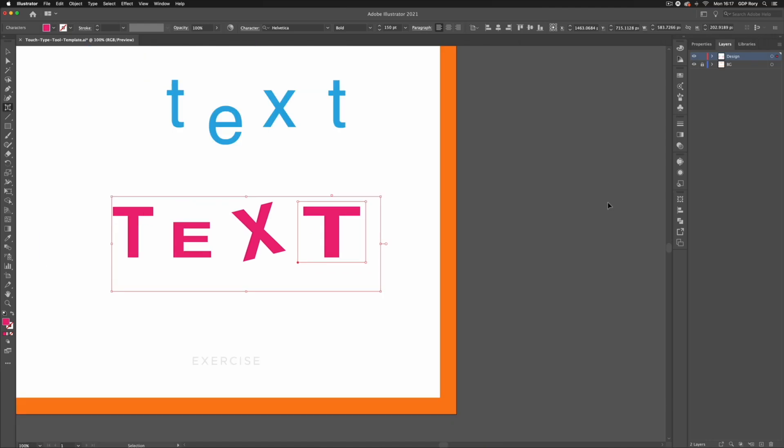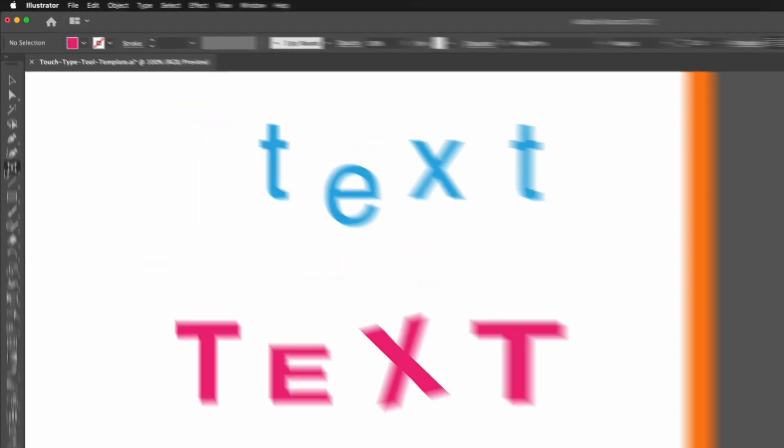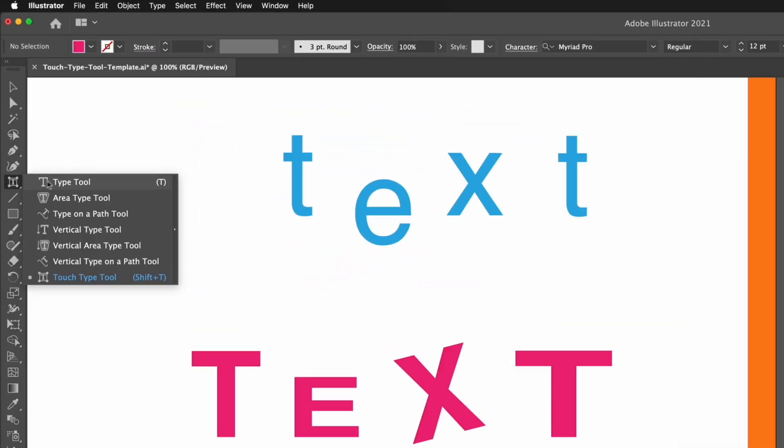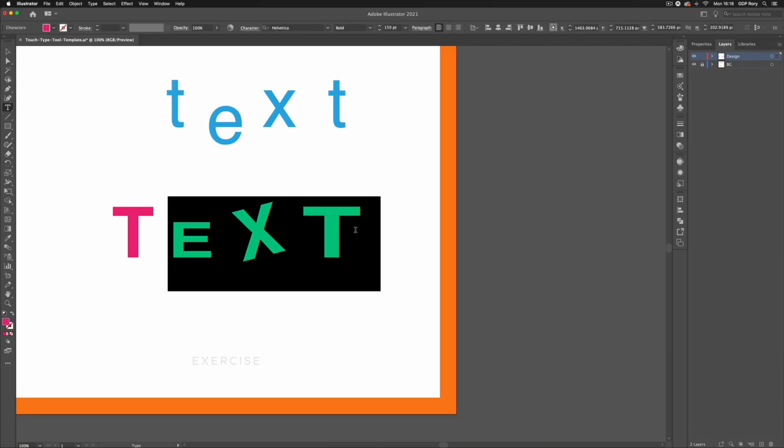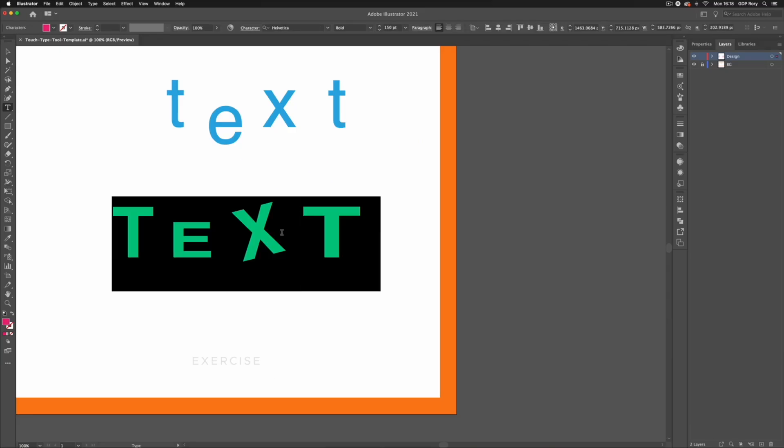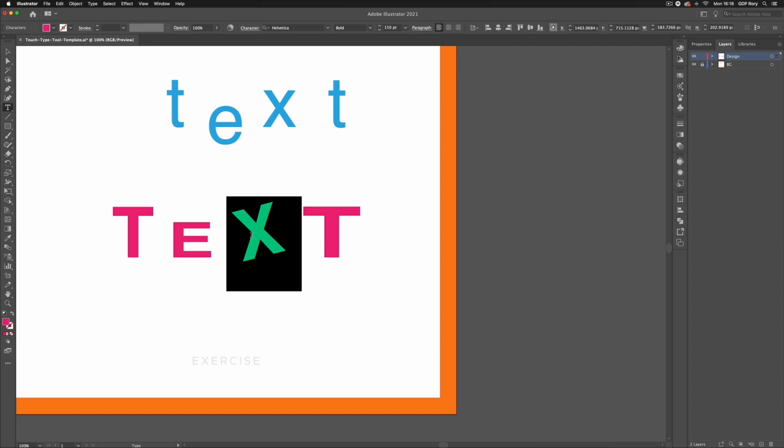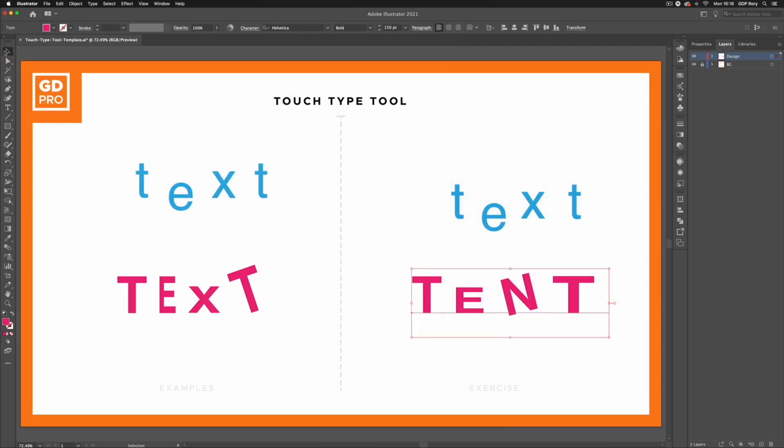Now what's cool about this is this is all still live text so if I switch back to my regular type tool I can still select any of this and change the text. If I highlight a specific character that I've edited and change this to something else you can see the formatting that I applied with the touch type tool is still being maintained but that's it for an overview of the touch type tool in Adobe Illustrator.